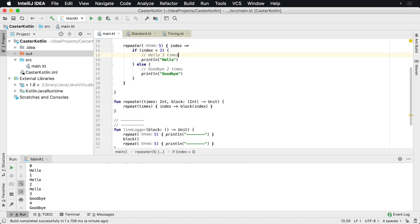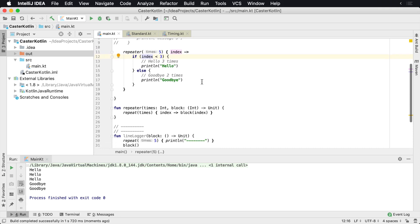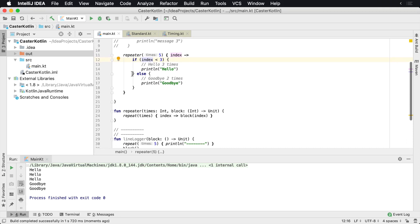If it's less than three, we print hello; otherwise we print goodbye. Now this could be done for any number of things — we could decide to use the index or not use it. If we don't want to use it, we don't have to. This is how you can go ahead and pass a variable into a lambda function and receive that variable back into the block itself.